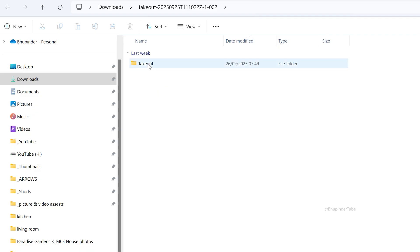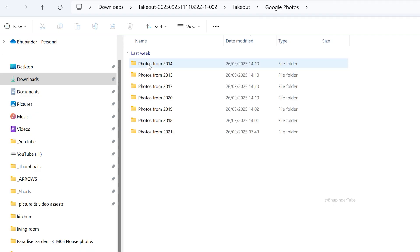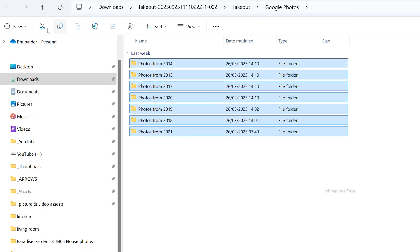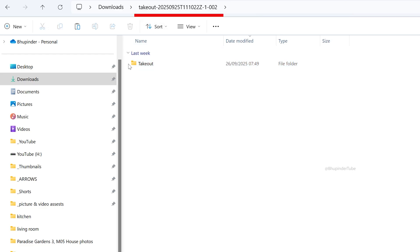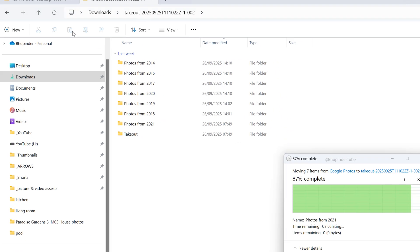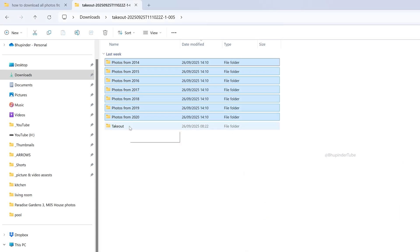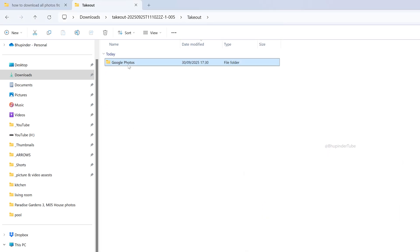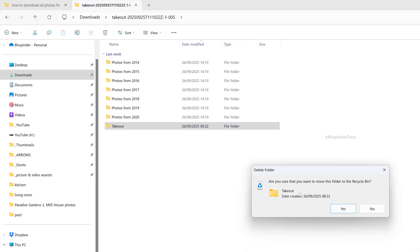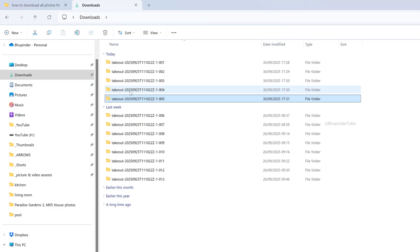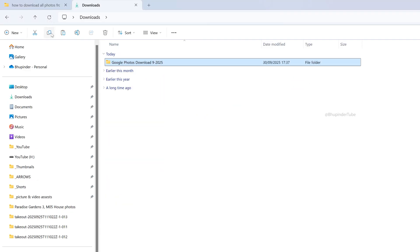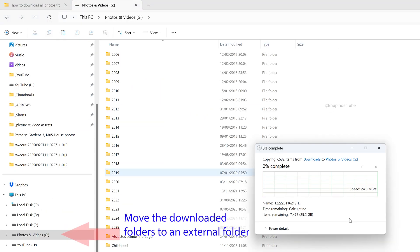Go to the root Google Photos folder and select all the folders inside, click Cut, then go to the folder just before the Takeout folder and paste all those folders there. The Takeout folder will now be empty and you can delete it. Do the same for all the other downloaded folders.